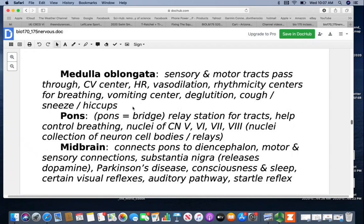The pons means bridge. It's a relay station for the tracks and helps control breathing as well. There are nuclei of cranial nerves 5, 6, 7, and 8 — collections of neuron cell bodies and relays. You can think of it like a relay handoff in a running race — the nerve passes information from one neuron to the next.